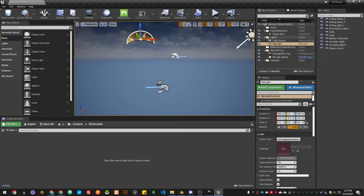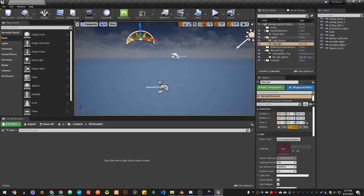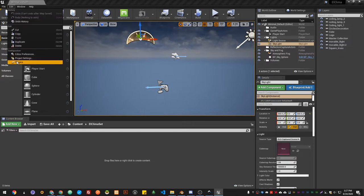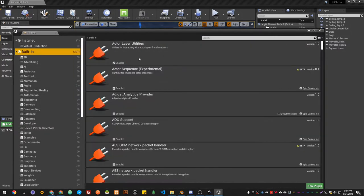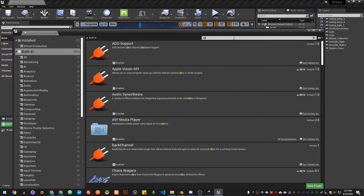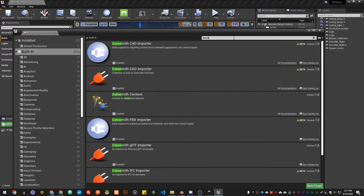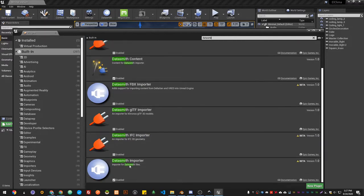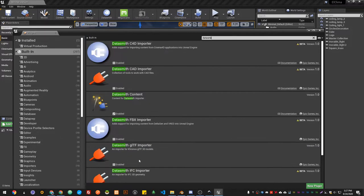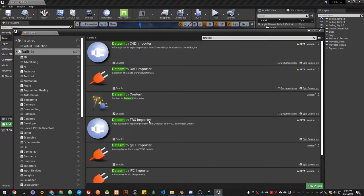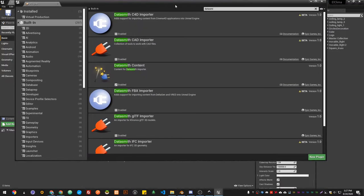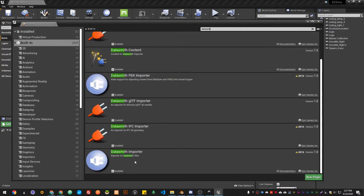Back in Unreal Engine, first thing you need to do since we're using the Datasmith stuff, you need to enable the Datasmith plugin by going to Edit > Plugins. Go to the building and type Datasmith. You'll see Datasmith Importer. There are many options—you choose the one that you feel more comfortable with. In this case we're gonna use just Datasmith.